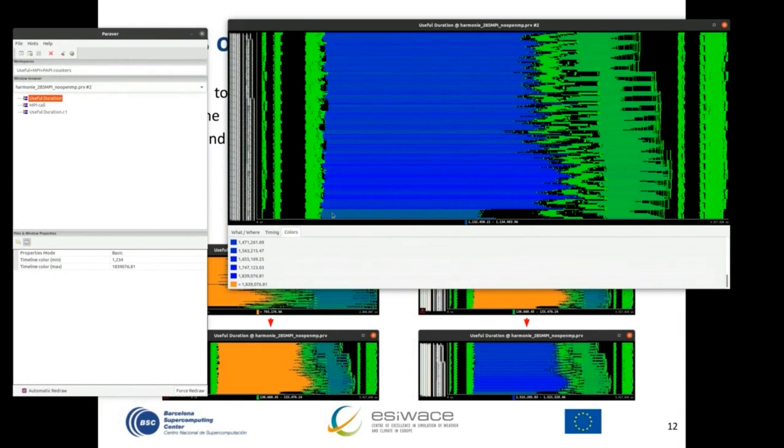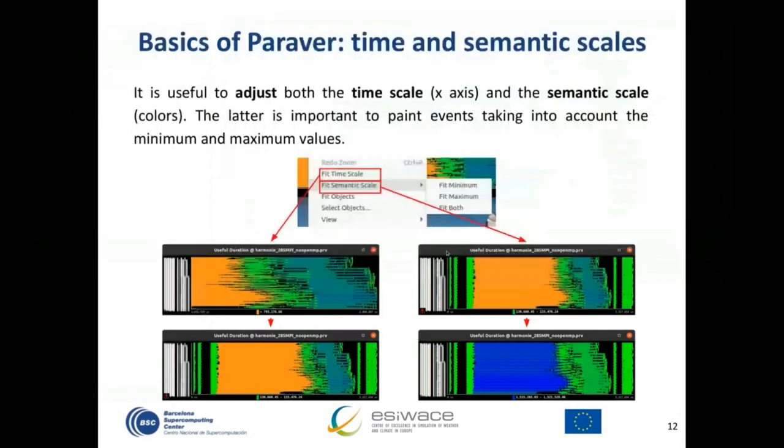The lighter part at the bottom is because those processes are doing less computation than the ones on top. There is a clear imbalance here, which you can also observe when adjusting the semantic scale.